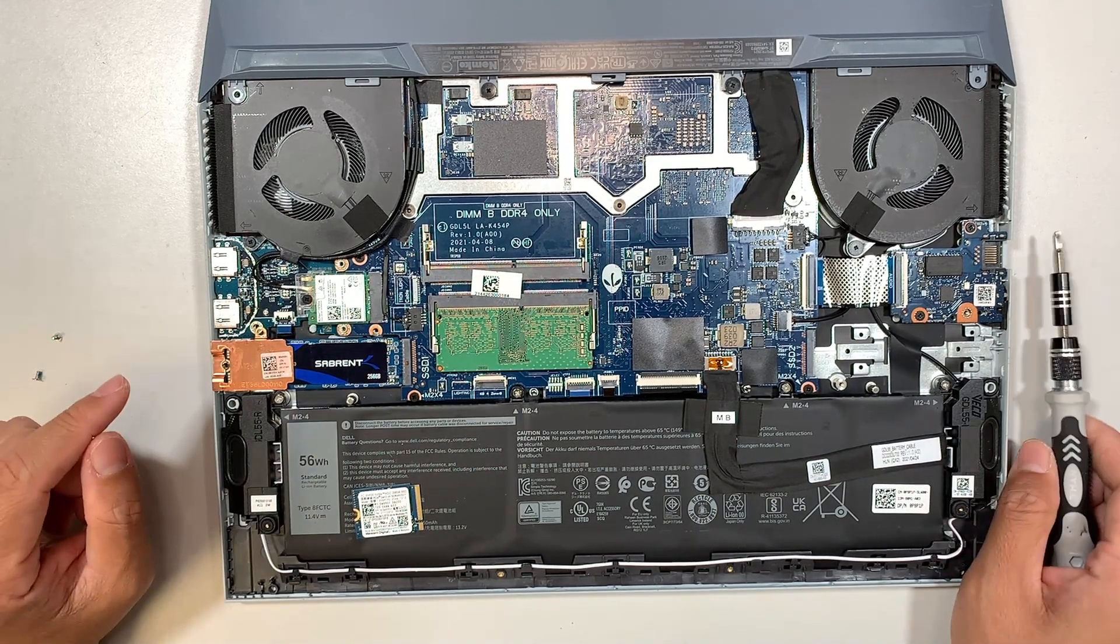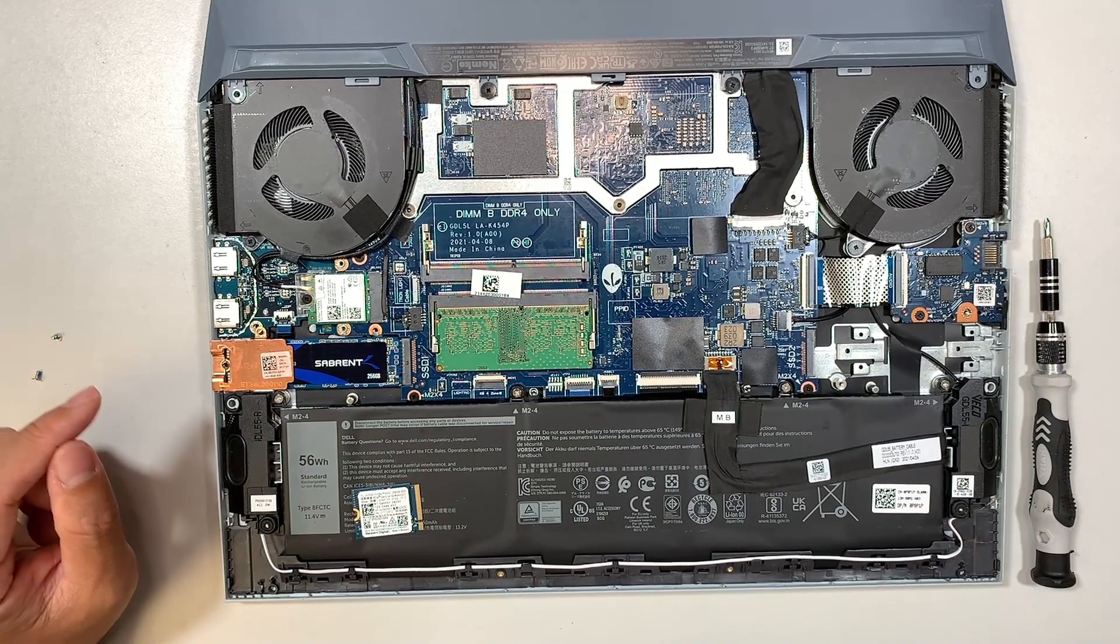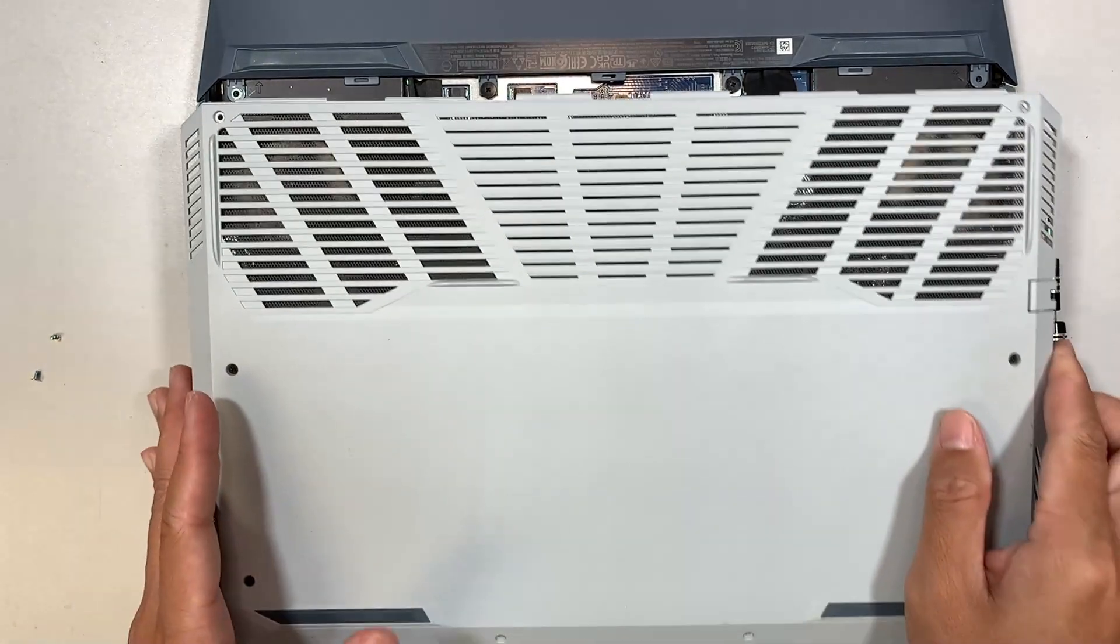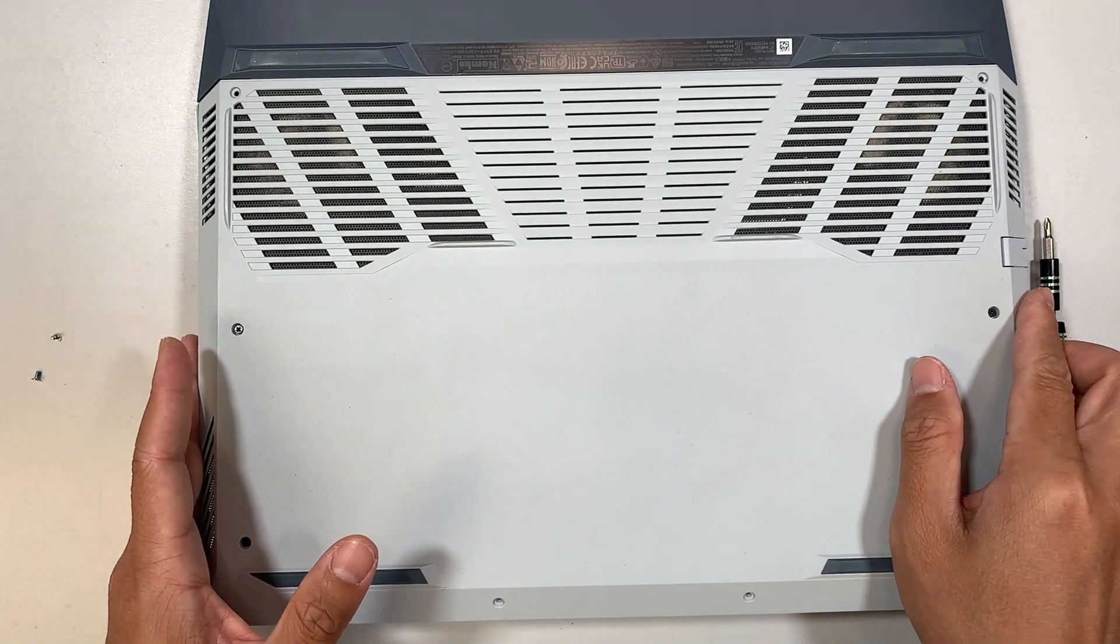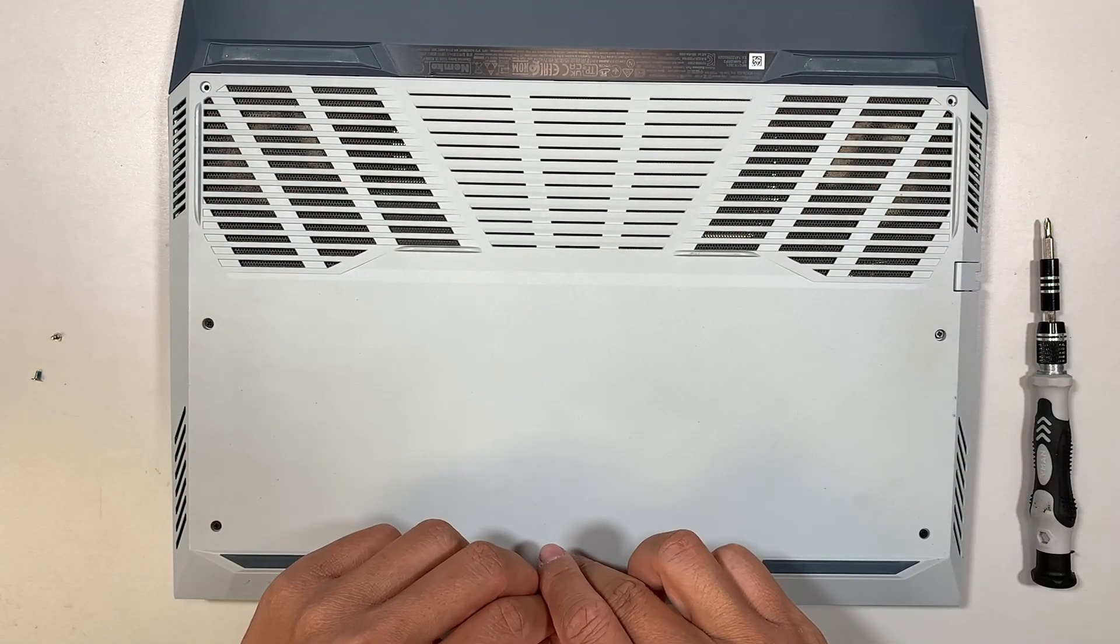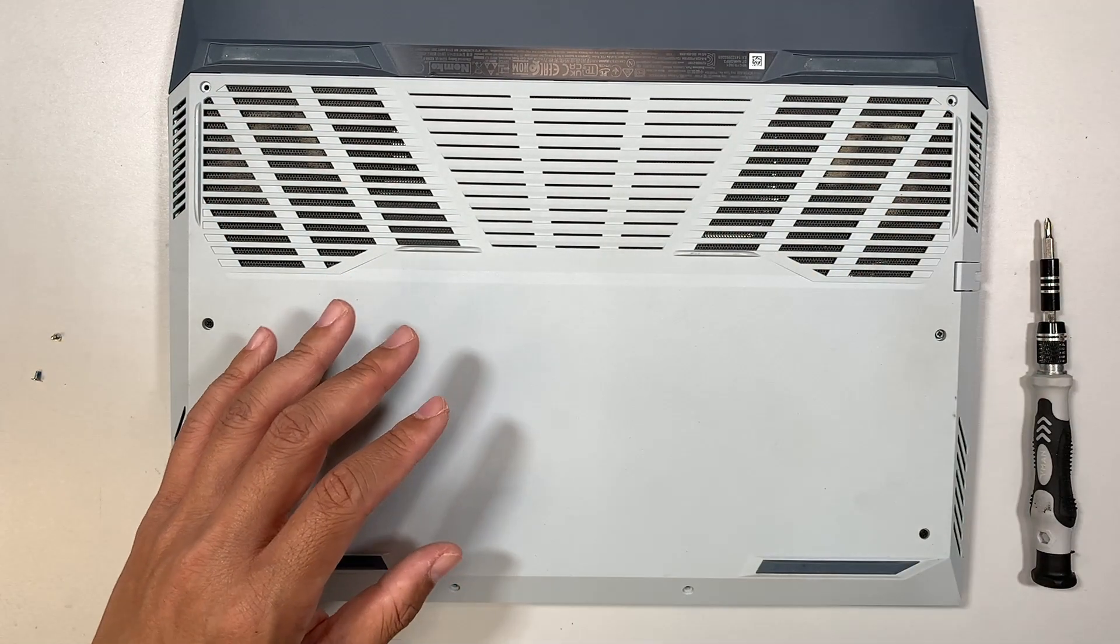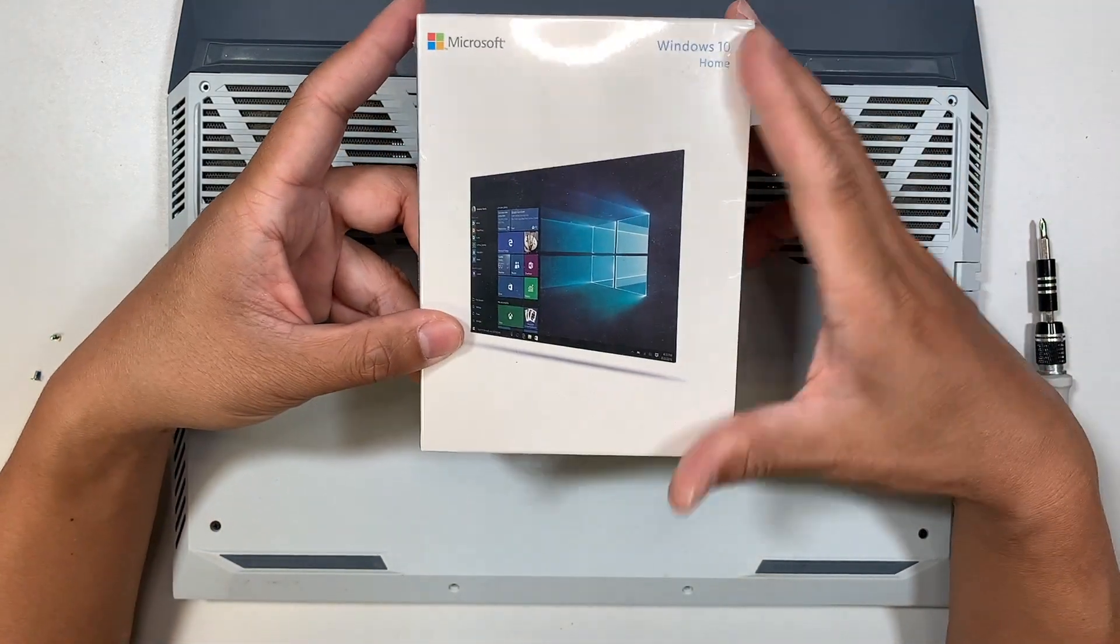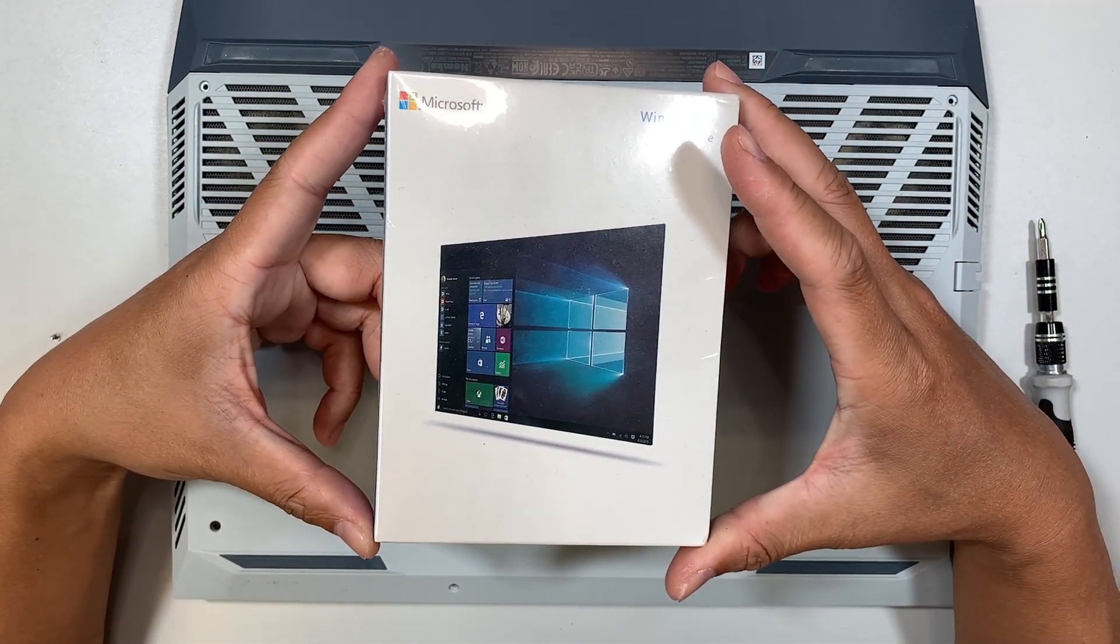You should put the cover back together by sliding in from the top first. Slide it in and put all the screws back to cover it up. The important thing is that once you replace the brand new NVMe SSD drive...